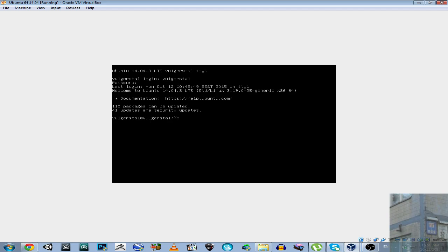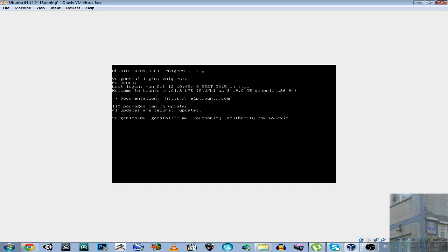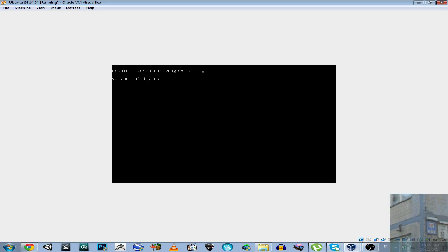And then, I will need to make a backup of the file. So, move, space, dot, big X, authority, space, dot, big X, authority, dot, backup, and enter.